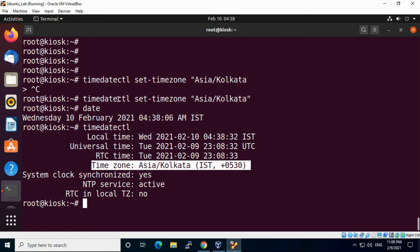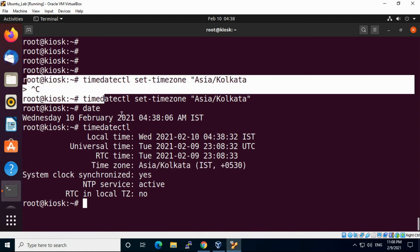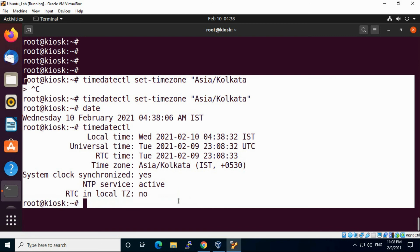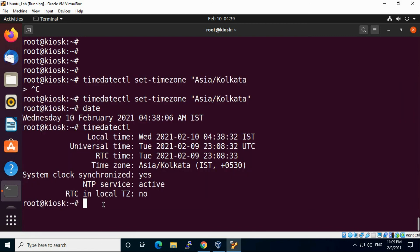That's all I wanted to show you in this video - how you can change timezone in the Linux system. Thank you for watching, please like, share and subscribe to my channel. I will create similar videos in future. Thank you.